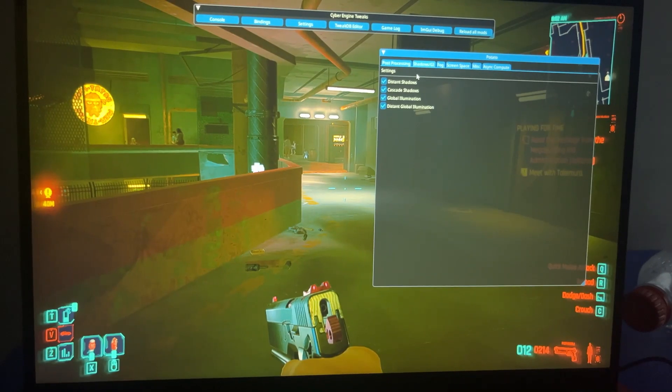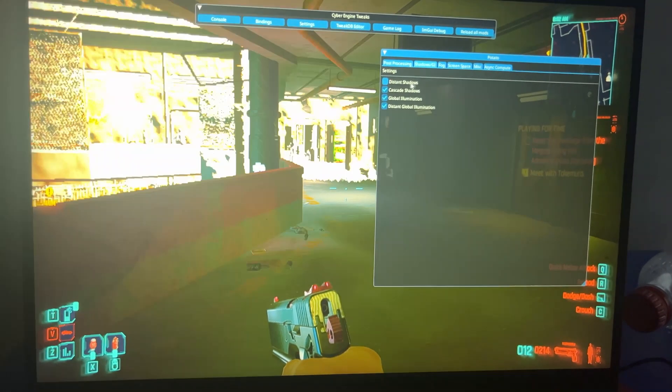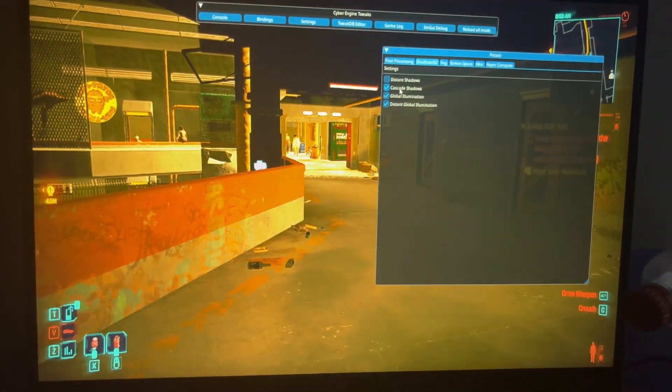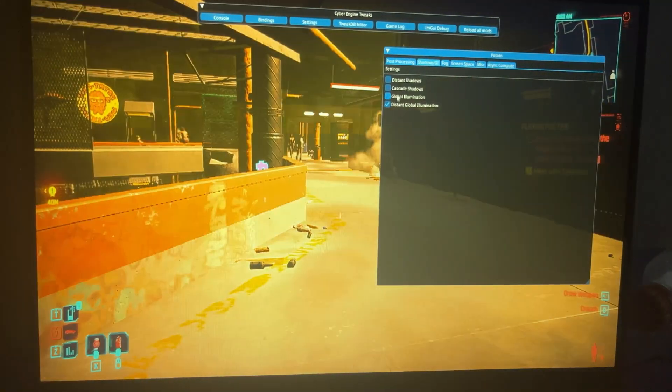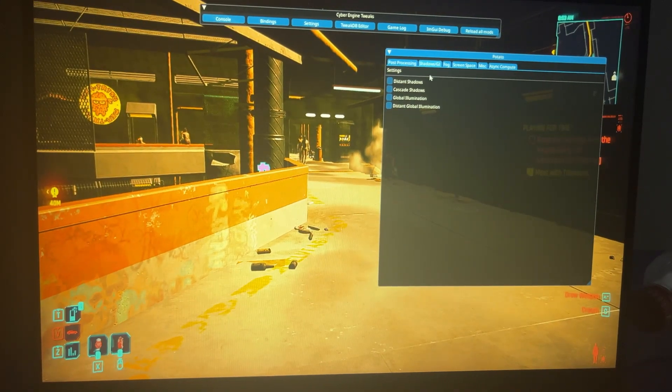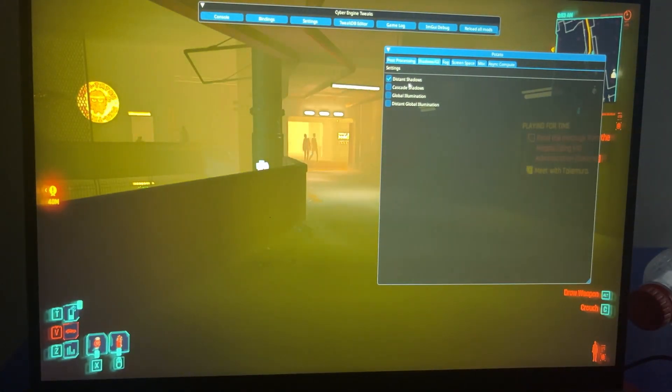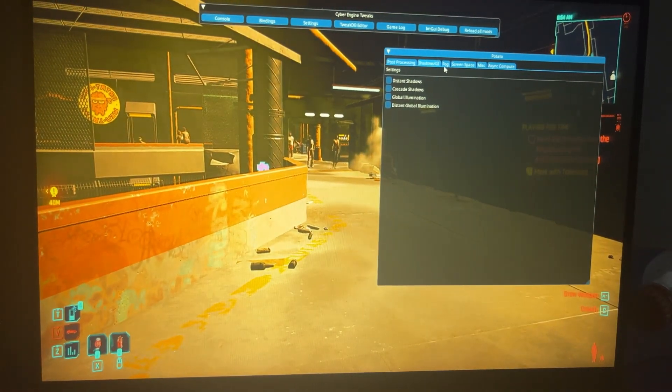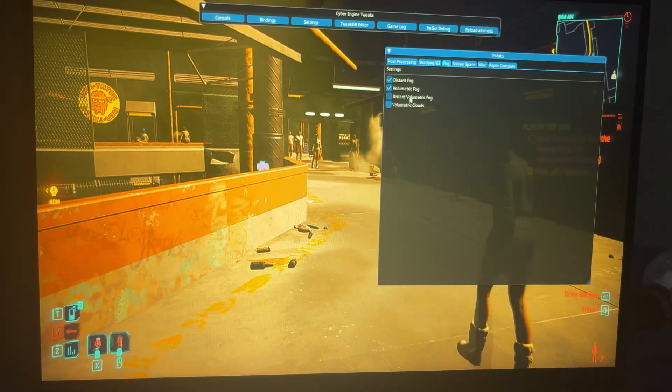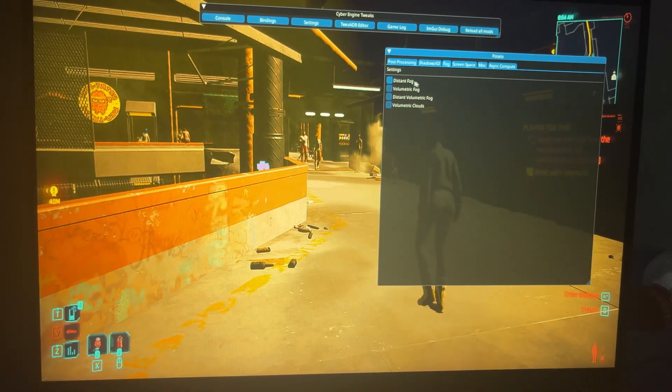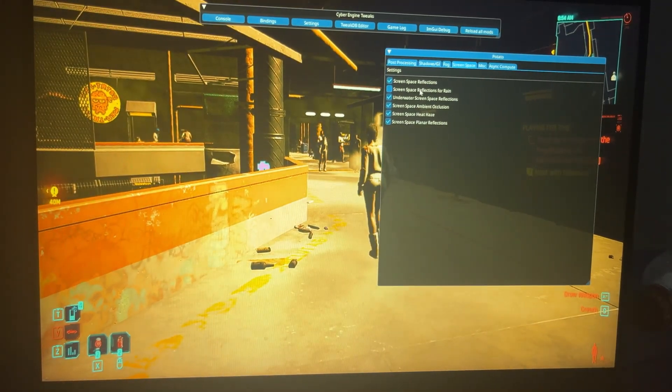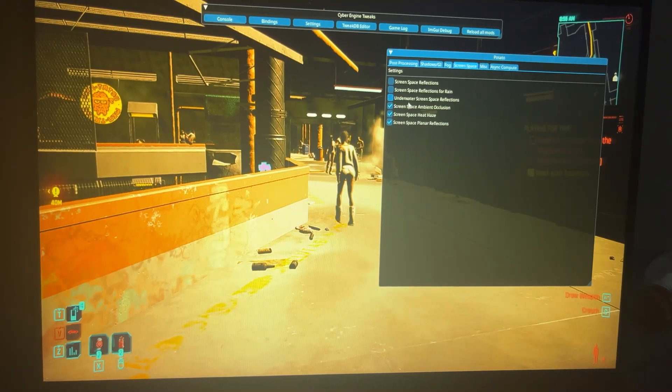So now shadows and global illumination, we can start disabling most of these options because they do take up quite a number of FPS. And disable all of these options here alongside the screen space reflections.